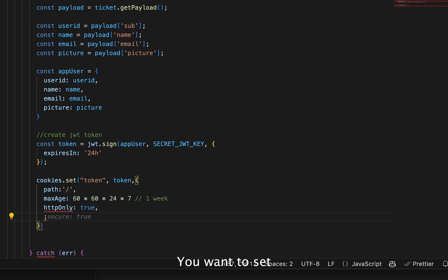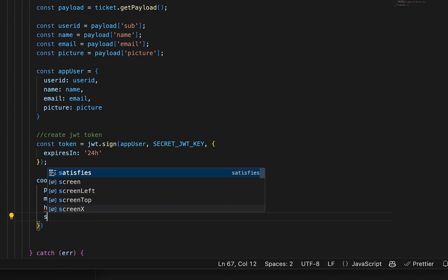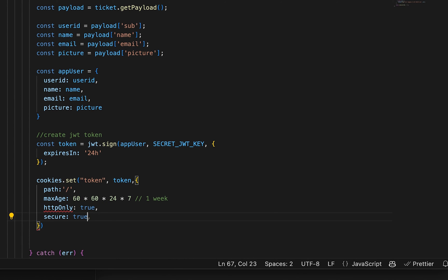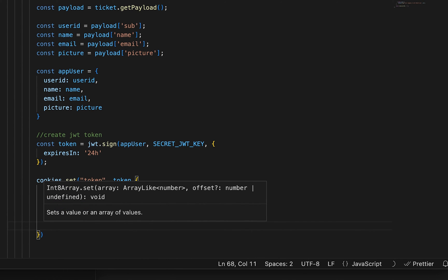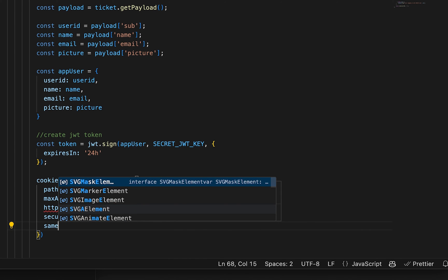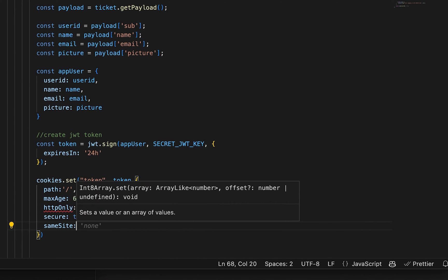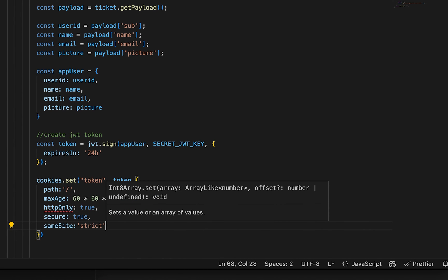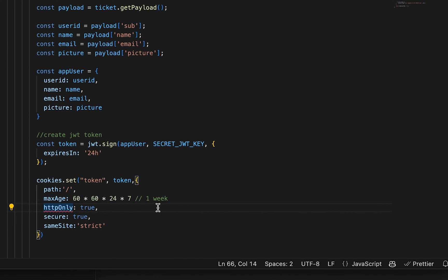You want to set secure to true. And same site to strict.